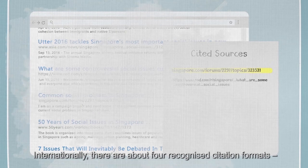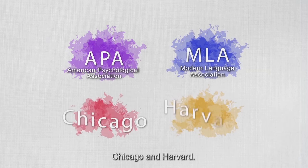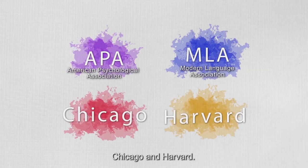Internationally, there are about four recognized citation formats: APA, MLA, Chicago, and Harvard.